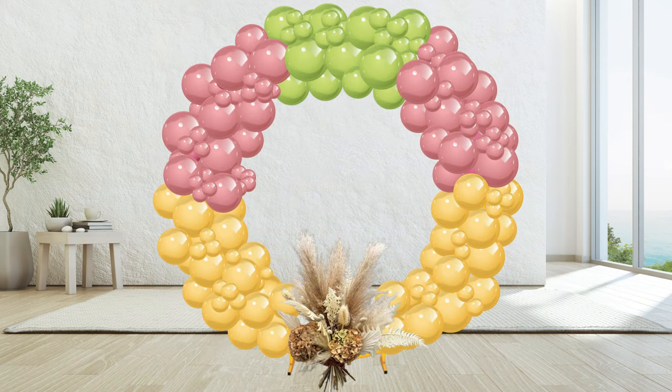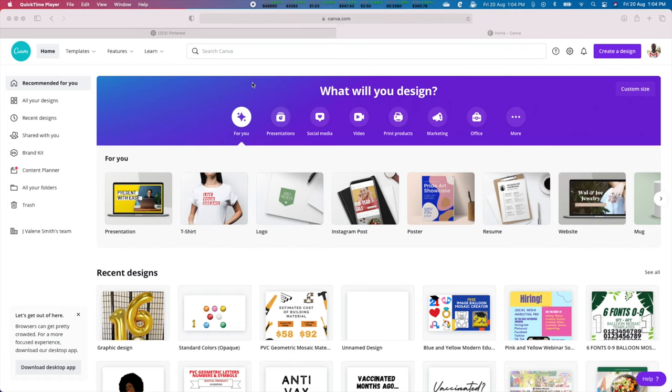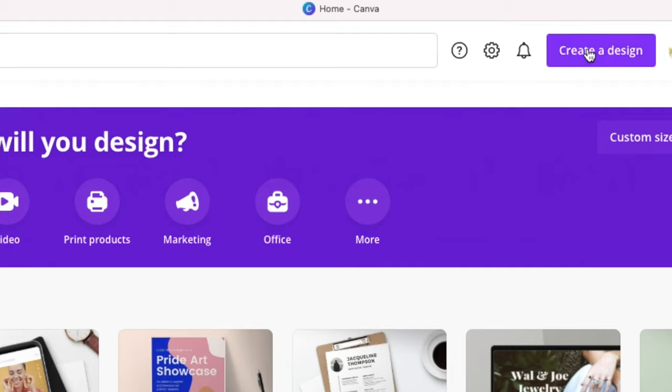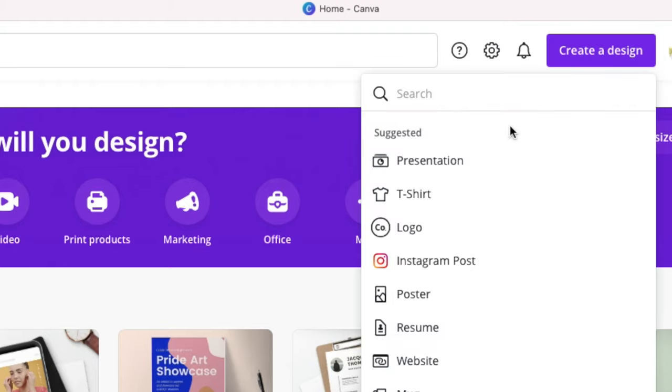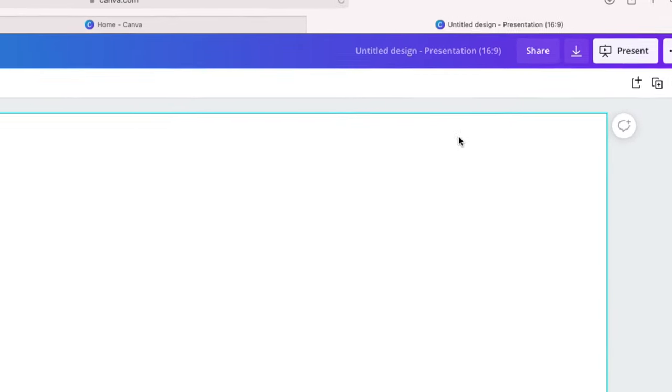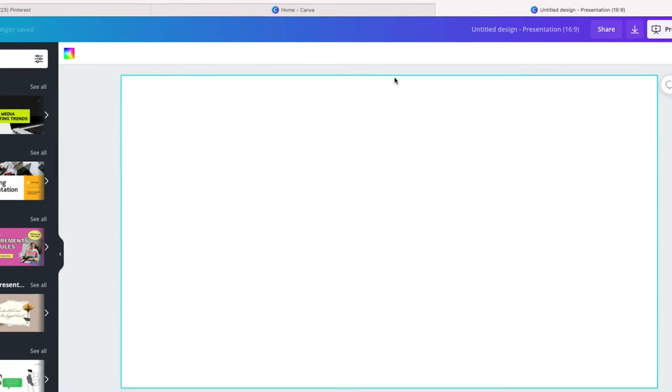Use them to create realistic mockups for your next project. We will begin by logging into our Canva account, then click create a design and choose presentation or any suitable document size.